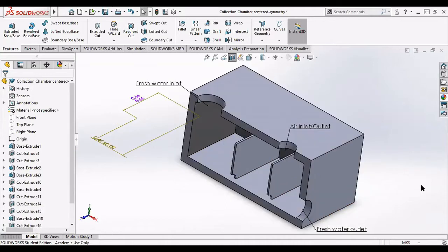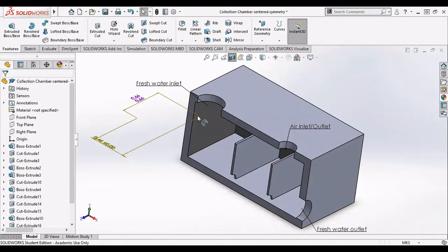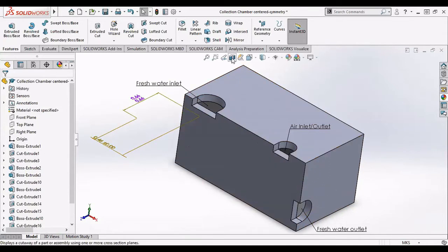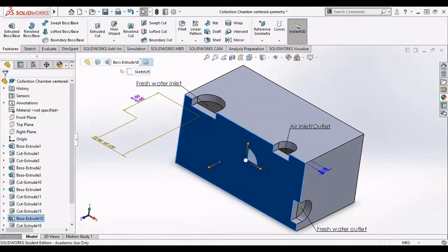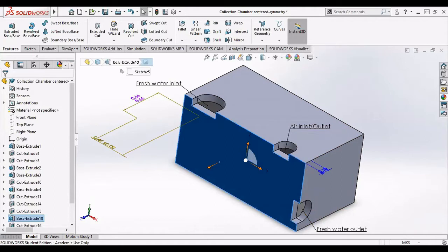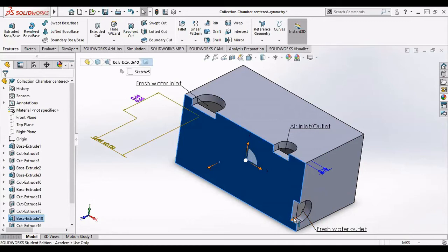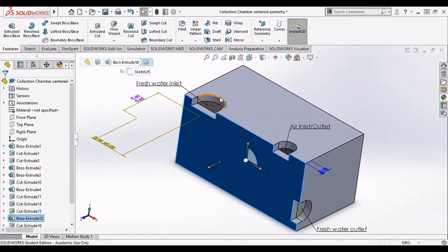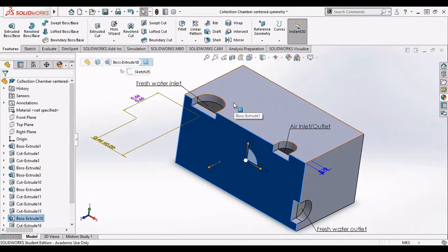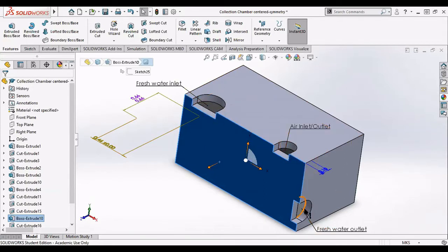Now, to make life easier for myself when I go to ANSYS, I enclosed this open part of my structure with a wall as you can see here. I created these little cut-ins because when I will go to ANSYS, we'll be separating fluid domain from solid domain.